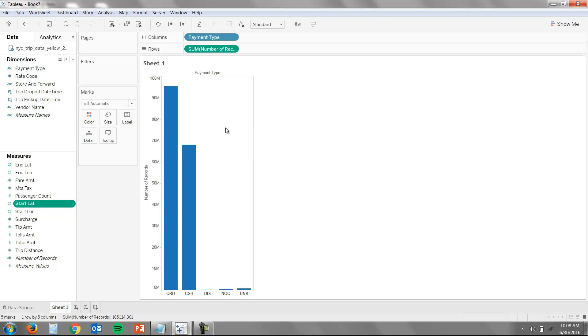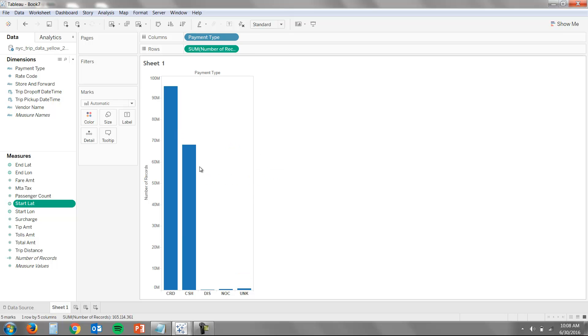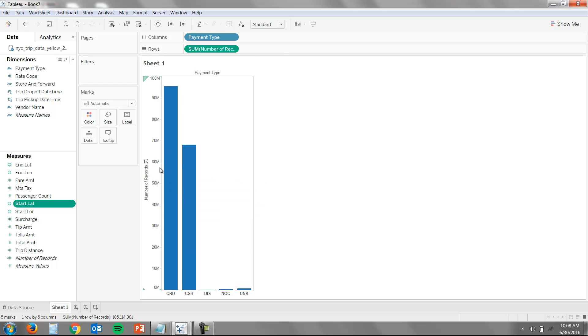Here you can see, when we're looking at payment type, there's significantly more people who are paying with card than cash in 2014. The other thing that's interesting about this data set is that we've got hundreds and hundreds of millions of records here. You can see I'm dragging and dropping and interactively working with this, and Azure SQL Data Warehouse is returning these queries immediately. So the experience is very fast, even though it's a direct connection.